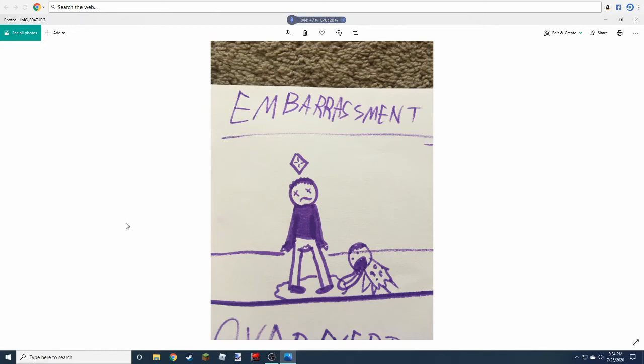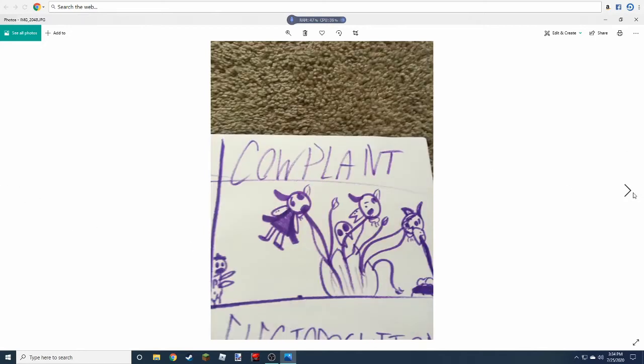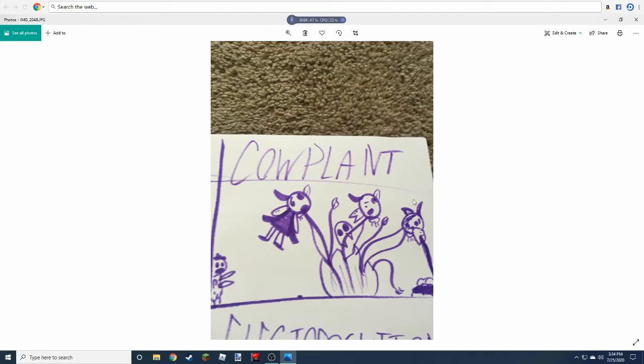Alright, so the next one is cowplant. And then there's some, it's really hard to tell, but I don't know why there's a caveman in the background. But there's cowplant eating the, oh yeah, the chicken nuggets. The caveman loves the 1,000 packs specifically.